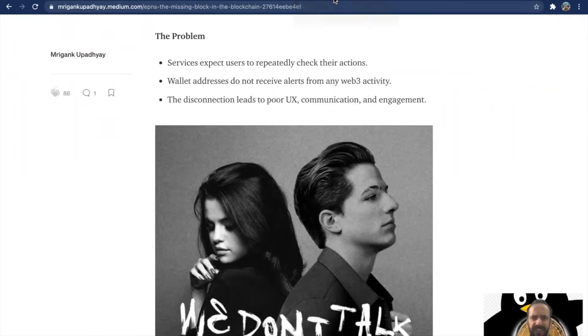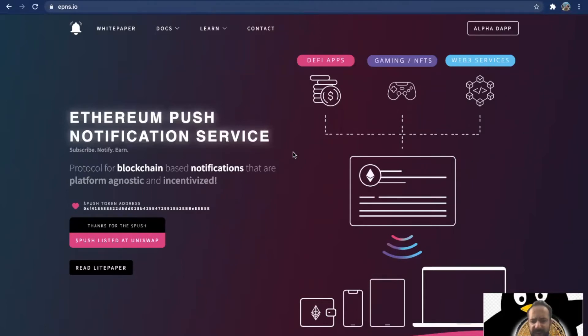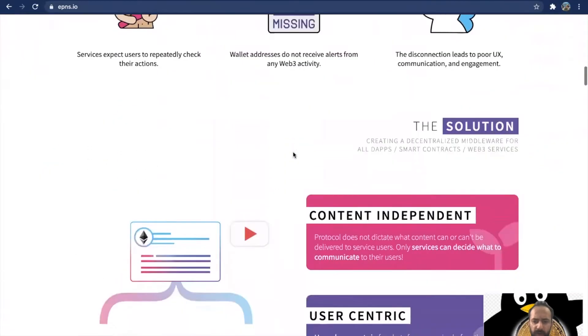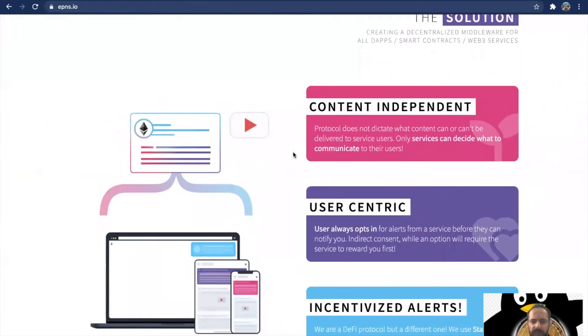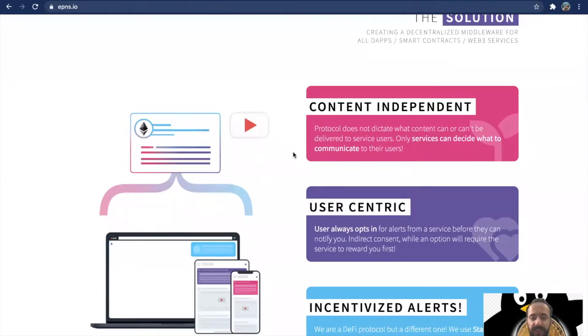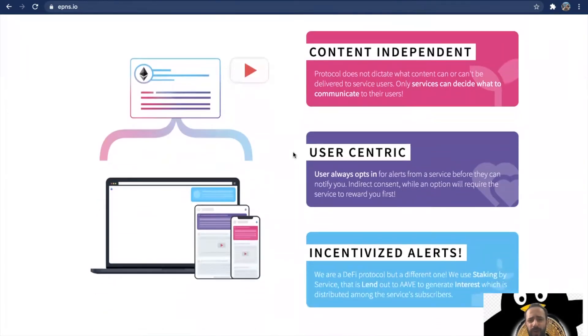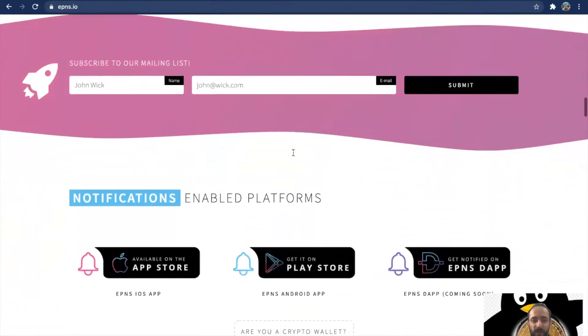Let's go straight to their website. EPNS is a protocol for blockchain-based notifications that are platform agnostic and incentivized. Let's go straight to the solution. They want the content to be independent, so they want to give the power to the services to decide what to communicate to their users. They also want the platform to be user-centric, so you as a user decide what you want to subscribe to. And the coolest part about it: you get incentivized for receiving notifications.